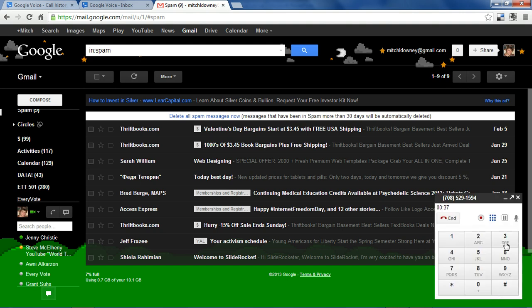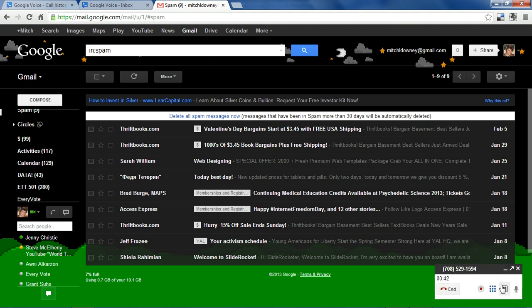You can also access a dial pad here in case you're being prompted to enter numbers while on the phone. This button will let you pause the conversation and you won't be able to hear the other person and they won't be able to hear you.